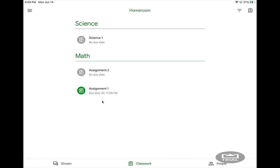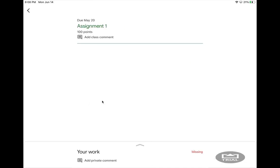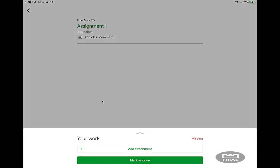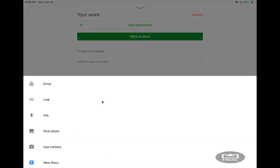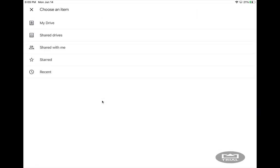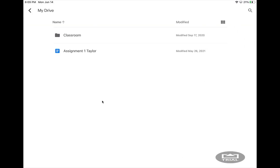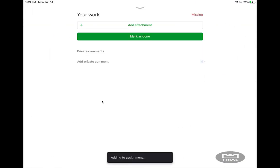If you need to go into an assignment and attach work, what you can click is add attachment, and then you have several options. If you did the assignment and it's saved in your Google Drive, you just click Drive, My Drive, and click on the assignment that you want to attach.